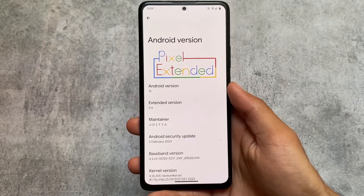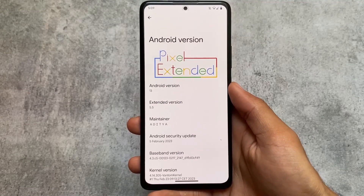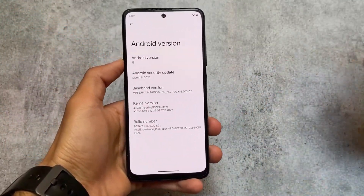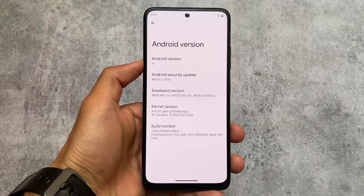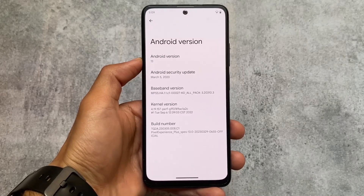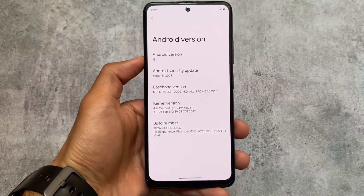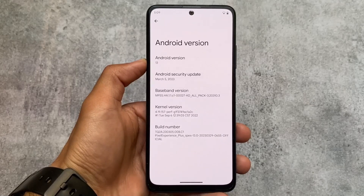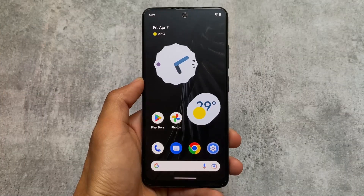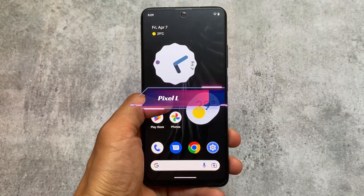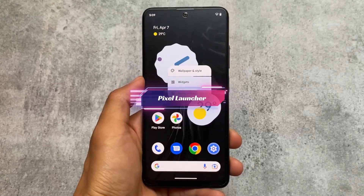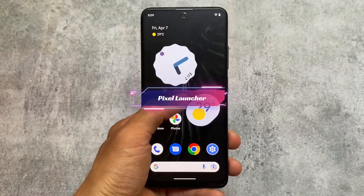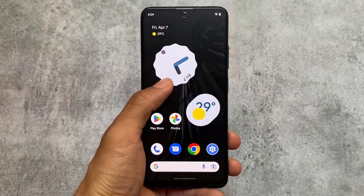We have Pixel Extended version 5.5 — 5.6 is also out but there are no major changes — and we have Pixel Experience Plus Edition, which is also based on Android 13. Both of these custom ROMs are based on Android 13 and neither of them has major customization changes; both are just normal stock-style ROMs.